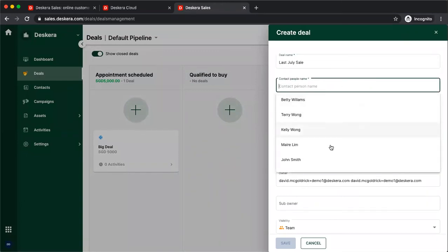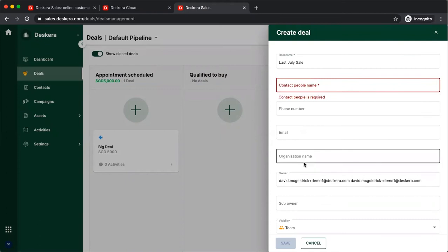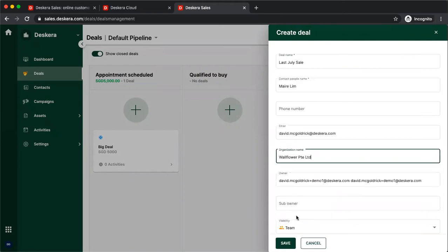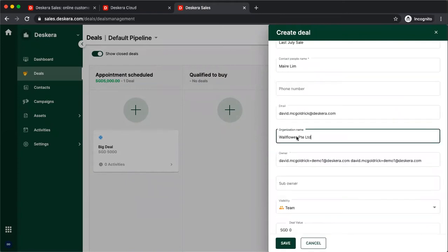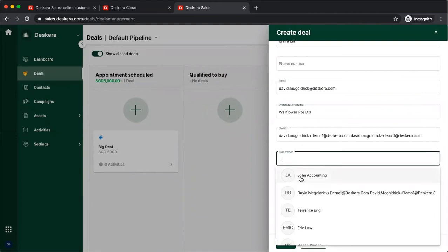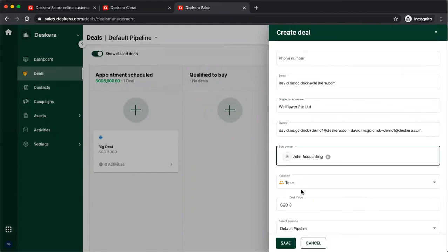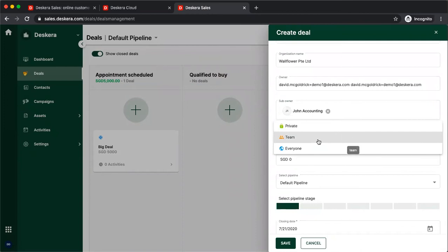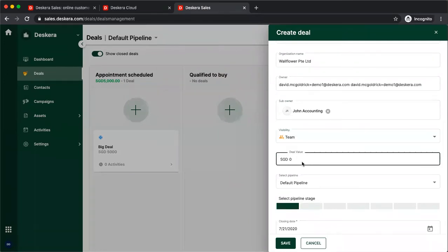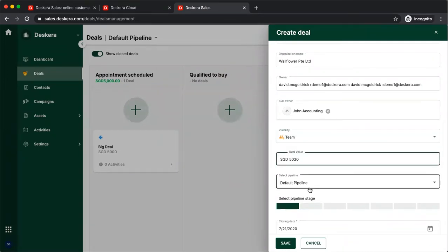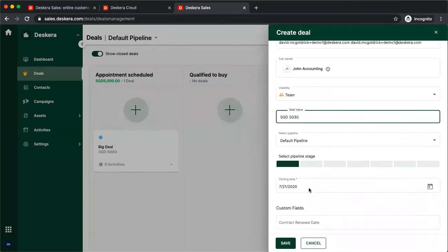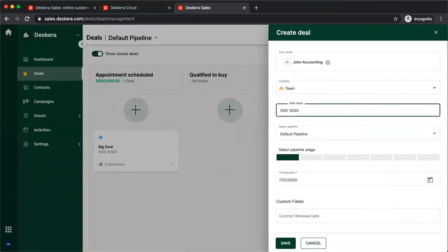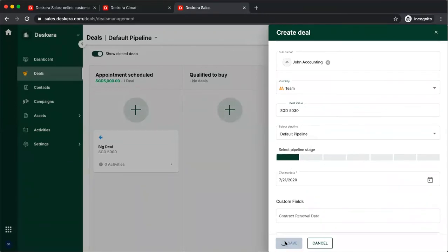And I can select the contact person. I can also select the organization, and I'll update the contact person accordingly. I can select any sub owner. I can select the visibility. So is it private, team, or everyone? I can input the amount. I can select the pipeline, and I can select the stage, and the expected closing date, and I can save.